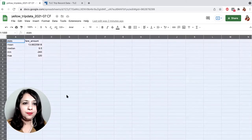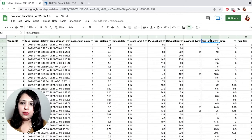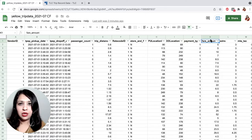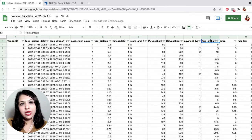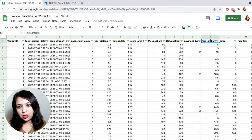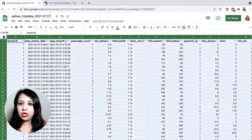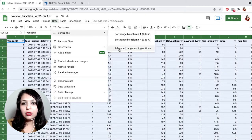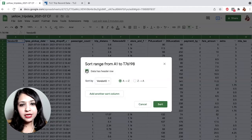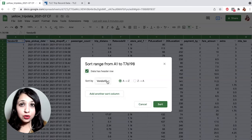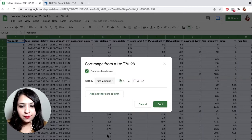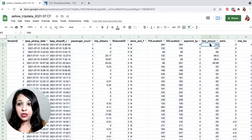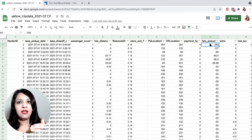Let's go to our original data. One simple thing we can do is sort the data with respect to the fare amount. By sorting in ascending order — lower values first — we'll bring all the negative values to the top of the data set and then remove them. Select the whole sheet, go to Data and Sort Range, click Advanced Range Sorting Options, specify that the data has a header row, sort by Fare Amount from A to Z (lowest to highest), and then sort.